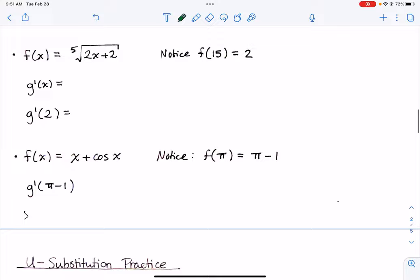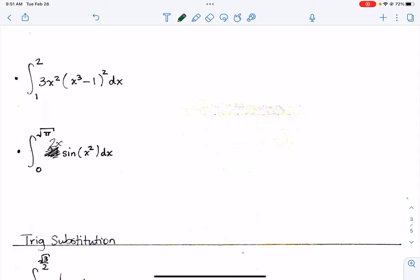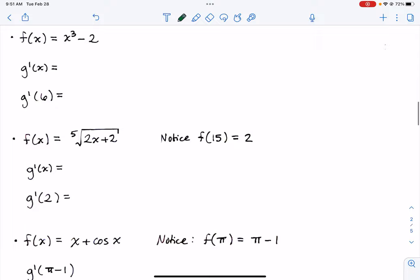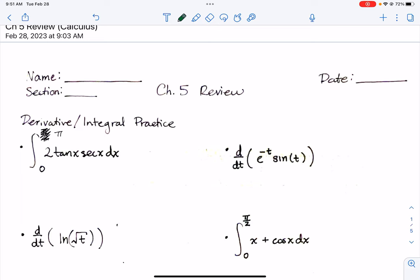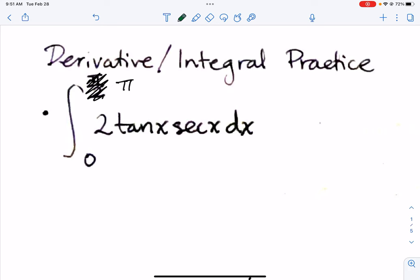A couple of changes: problem 21 was supposed to have a 2x, otherwise you actually can't integrate it as far as what you guys know. Another thing you need to change is the upper bound from pi over 2 to pi, otherwise that integral can't be integrated. So anyway, let's get started.